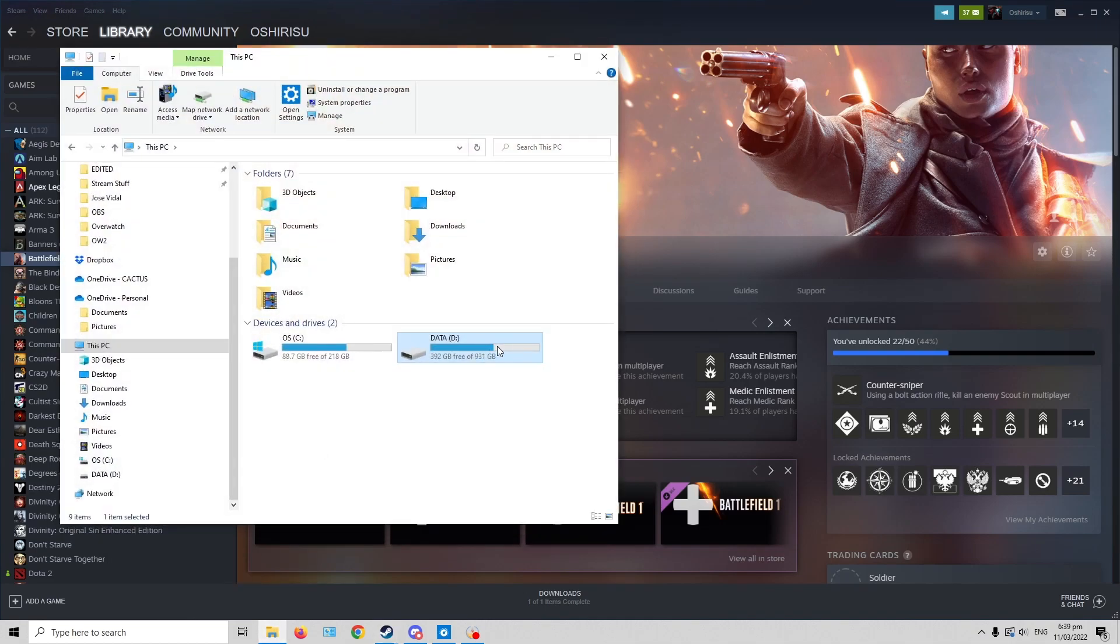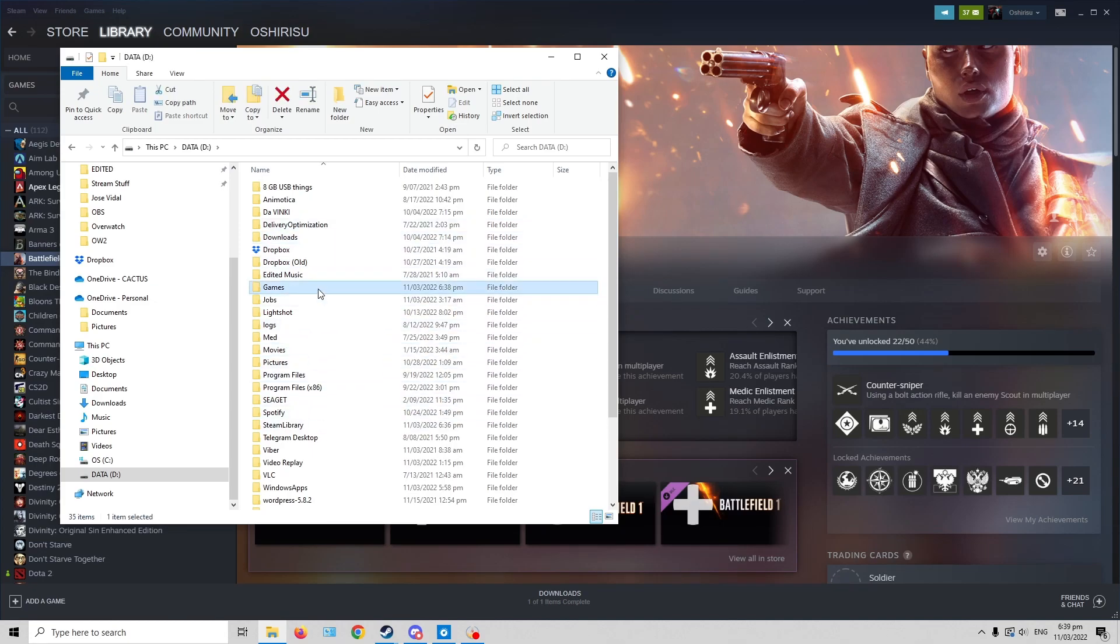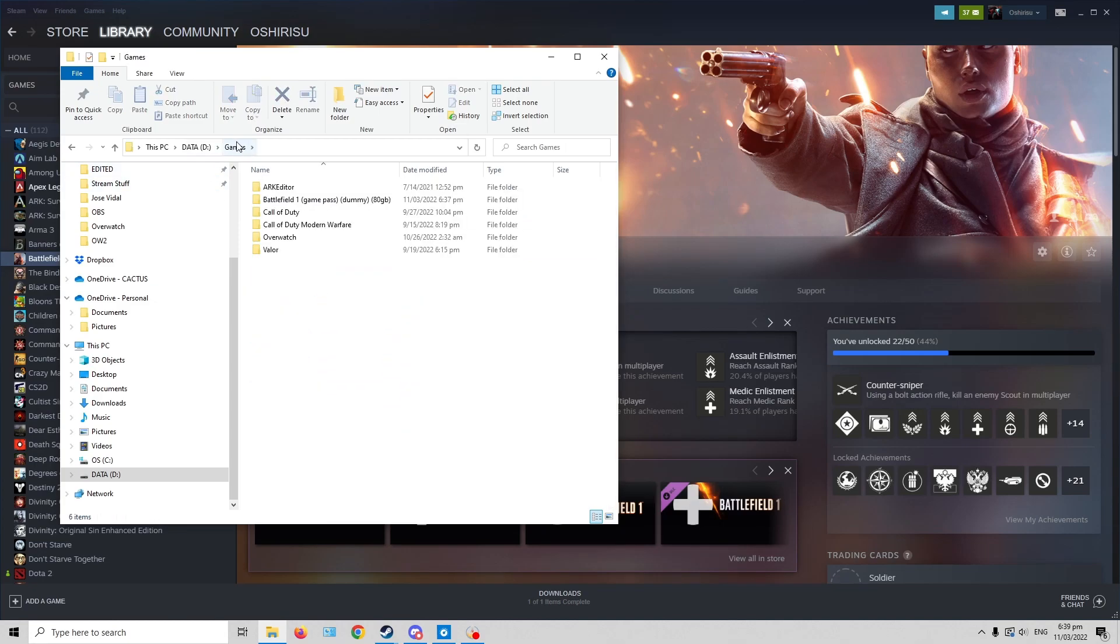What I did was, I went to the Game Pass folder, which I installed here in my Drive D10 games. This is where I installed the Game Pass games.